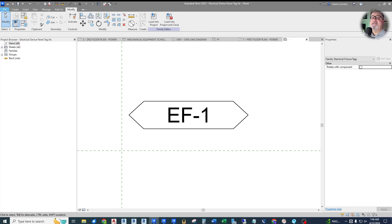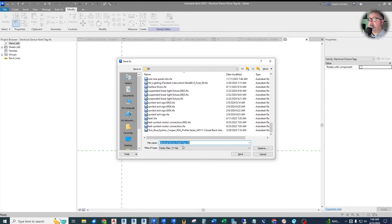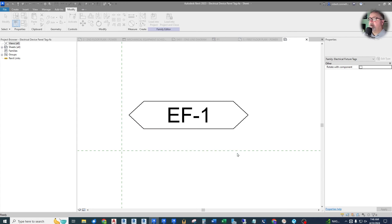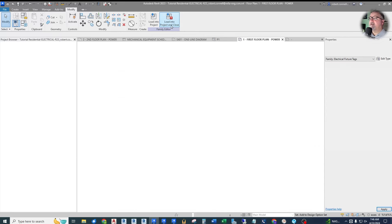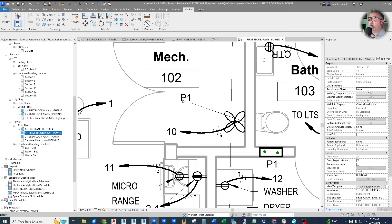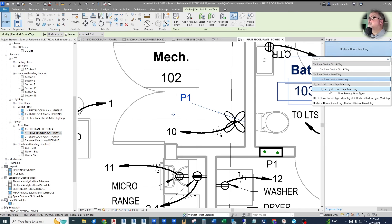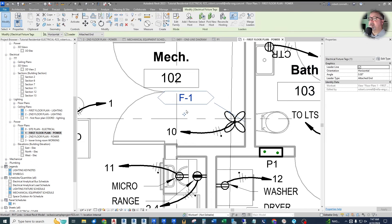I'm going to save this as its own family — instead of 'Electrical Device Panel Tag,' I'll call it something like 'Customized Electrical Fixture Type Mark Tag' to indicate it's a custom tag. Then load it into the project and close. Now we have the tag available. Going down to the first floor power plan, we can click the existing tag, drop down the type selector at the top, and choose the new 'Customized Electrical Fixture Type Mark Tag.' Now we get the nice symbol we drew around the type mark.